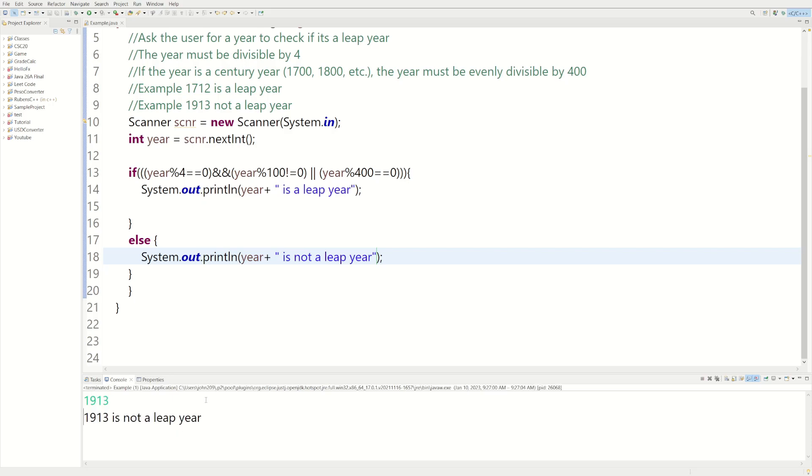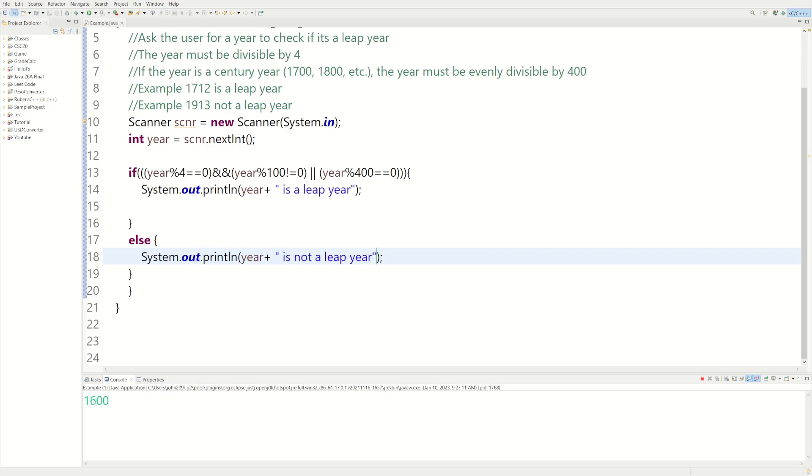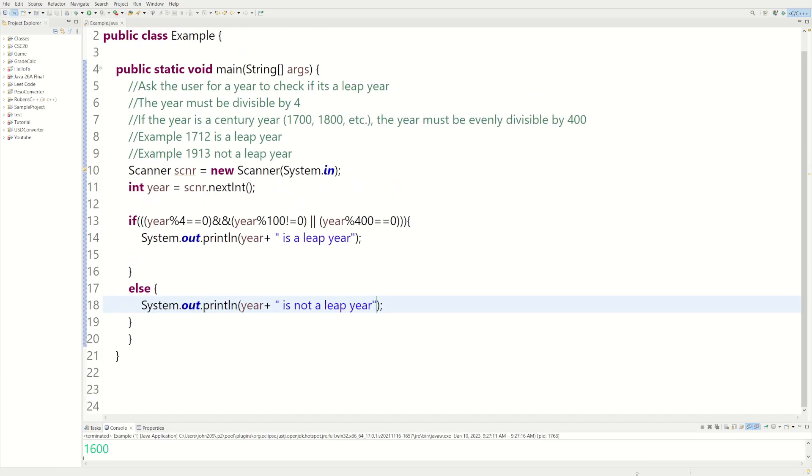And let's do another one. Let's do 1600. 1600 is equally divisible by 400, so this should be a leap year. And it is a leap year. So it looks like our code's working.